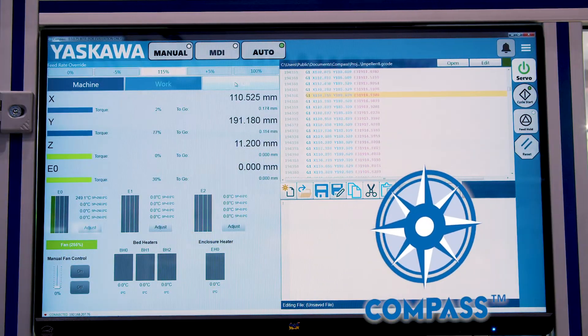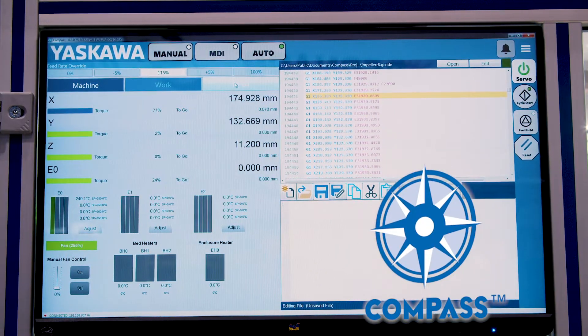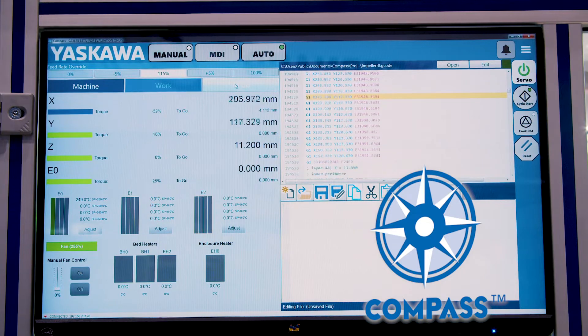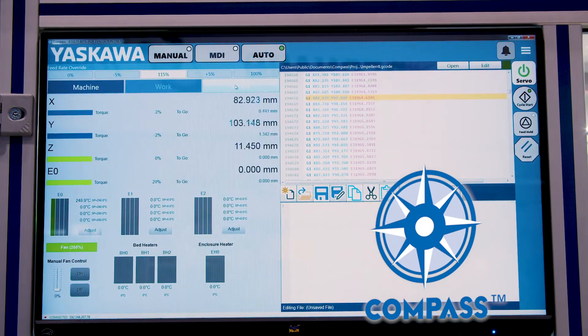Hello, I'm Kevin Hall with Yaskawa. We're here at Fabtech 2019, and this is our 3D printer demo. This year we're exhibiting our Compass software, which is a very highly customizable G-code application that OEMs can configure to provide a very highly customized solution for their end users.